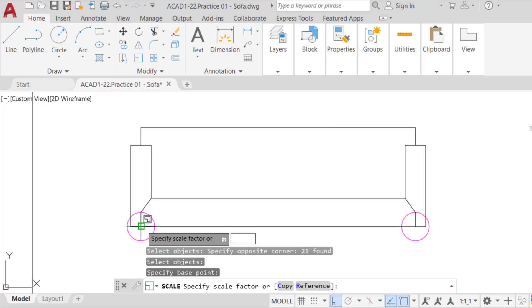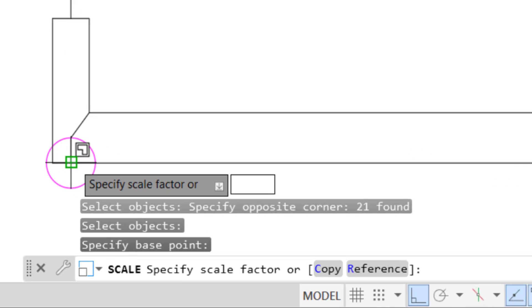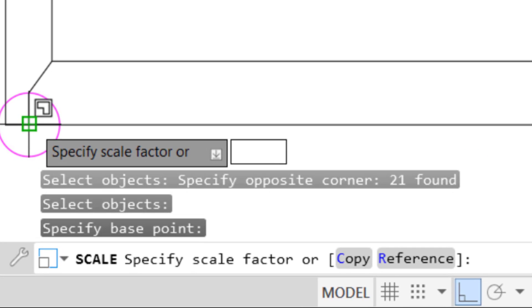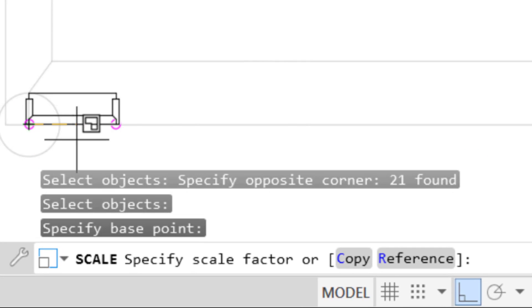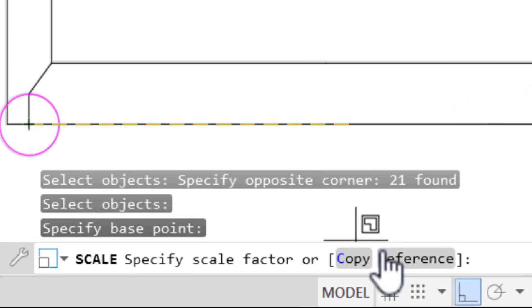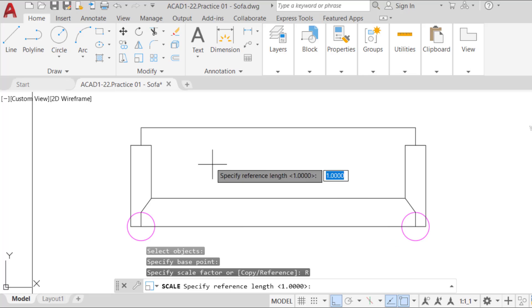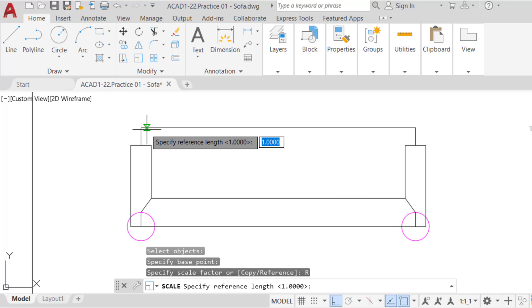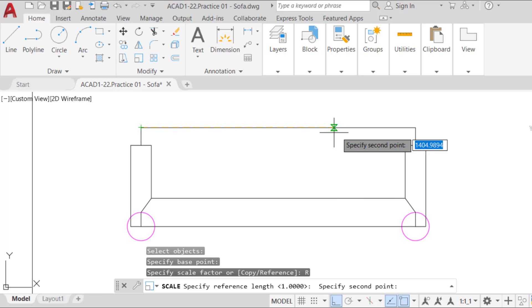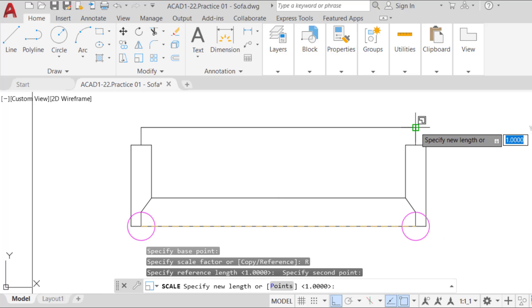you can spare yourself the math headache and choose the reference option. If you choose that option, then simply click on reference at the command line, or type the shortcut R. Subsequently, when prompted for the reference length, measure the width of the sofa by clicking on one extremity of the top horizontal line. Then on the opposite side one. When prompted for the new length, type 2,100, 90, and press enter.